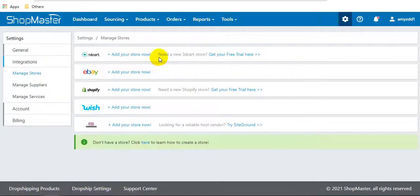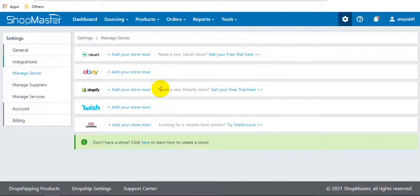Here you can connect your 3DCart, eBay, Shopify, Wish, and WooCommerce stores.